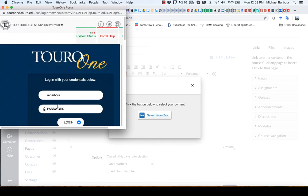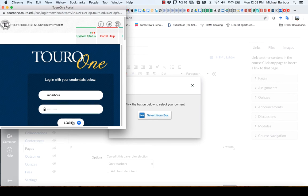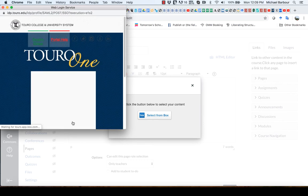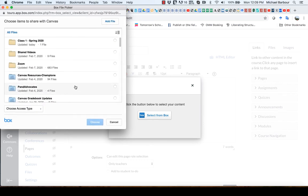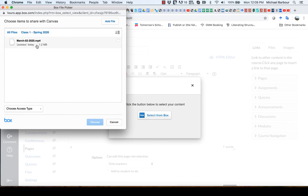And I'm going to click on the button here now to select that one. And then I'm going to click choose. And you can see it's just a file from the class that I uploaded earlier today.